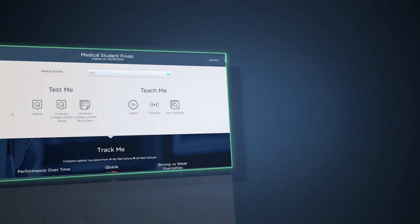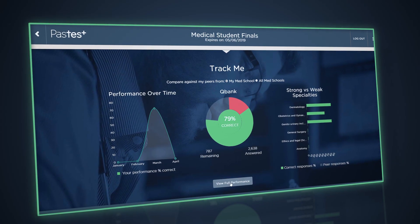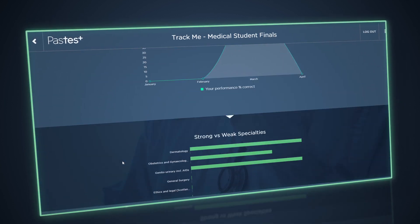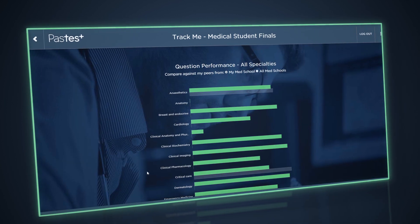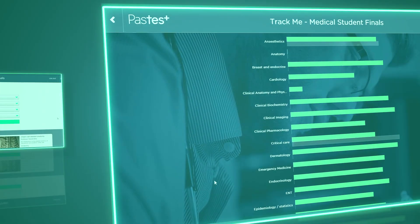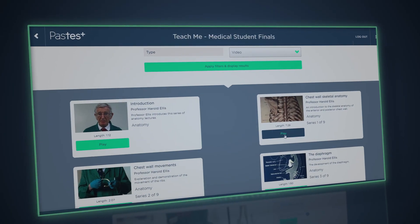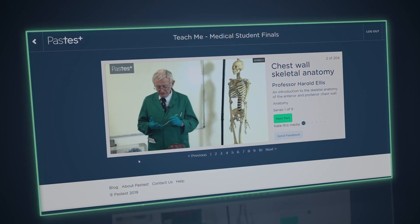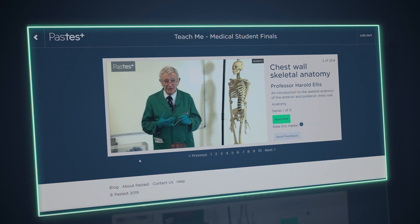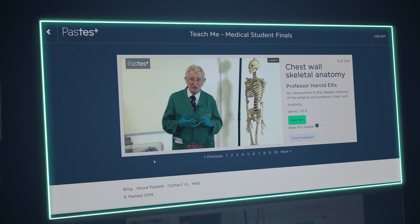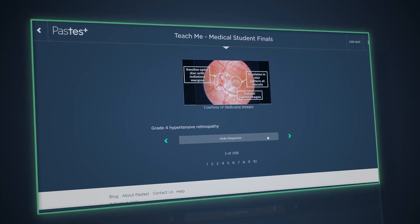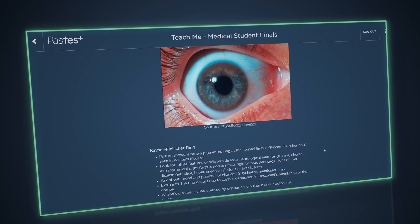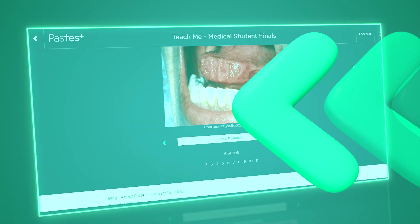Keep your revision on track with our detailed performance dashboard, which lets you compare yourself to peers and highlight areas that need more work. Access hundreds of video lectures presented by leading doctors, including anatomy demonstrations from Professor Harold Ellis. Improve your ability to recognize clinical signs with a large library of spot diagnosis images.